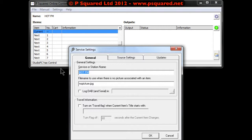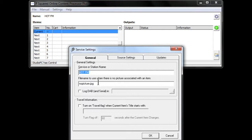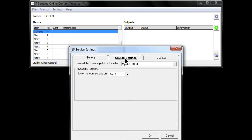Our radio station is Hot FM. We can stick in a JPEG associated with it and log things. We also have the ability to turn on the travel flag when the current item's title starts with a specific string — so you may have a jingle that's your travel bed, and you might title it '**travel' or something like that, and that will turn on the travel flag for you.